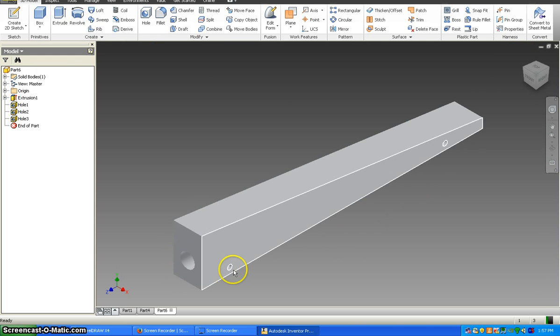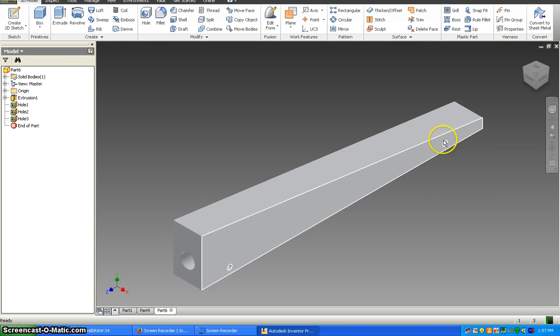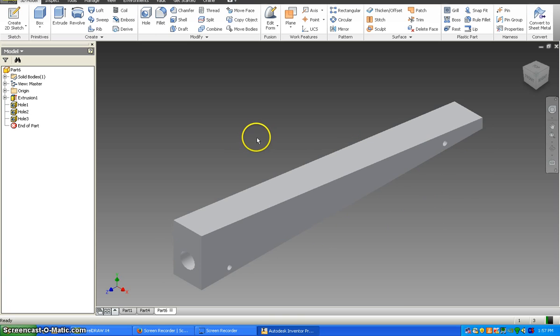It has the air hole, has the two axle holes, and the length of the block. So at this point, you're going to save it.